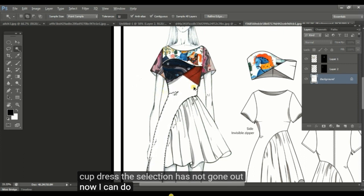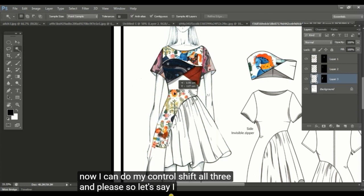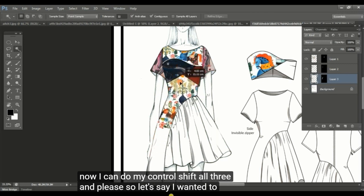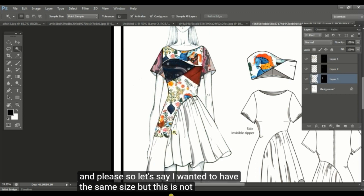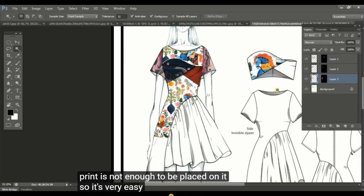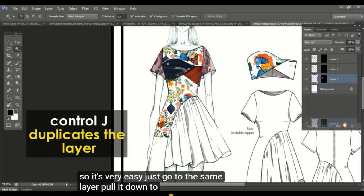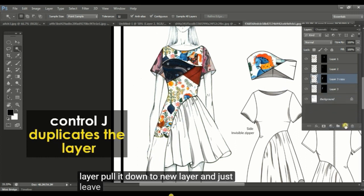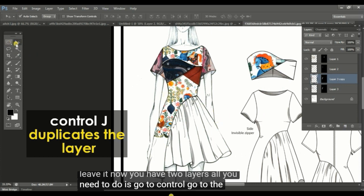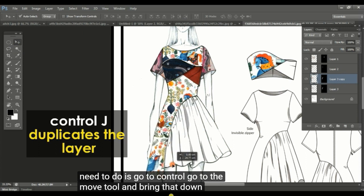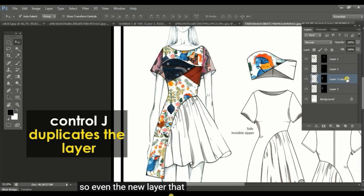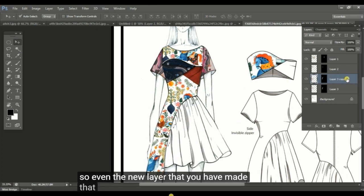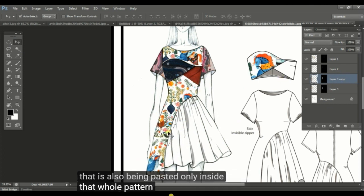Now I can do my ctrl shift alt V and place. Let's say I wanted to have the same size, but this is not enough. The print is not enough to be placed on it. So it's very easy. Just go to the same layer, pull it down to new layer and just leave it. Now you have two layers. All you need to do is go to the move tool and bring this down.